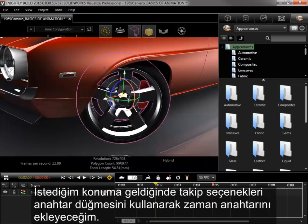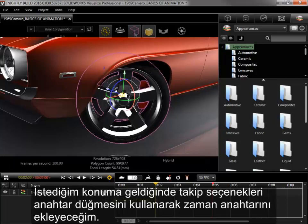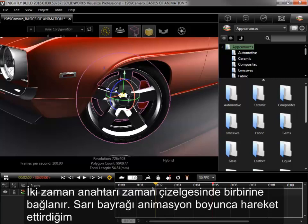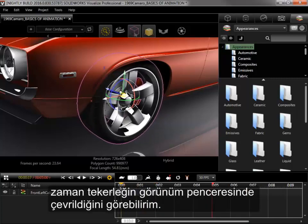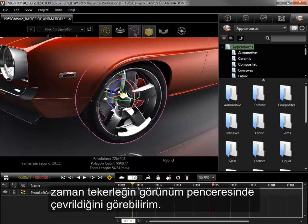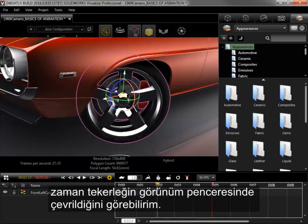I'll use the Track Options key button to add the keyframe. The two keyframes are connected in the timeline, and if I scrub through the animation with the yellow flag, I can see the wheel turning in the viewport.